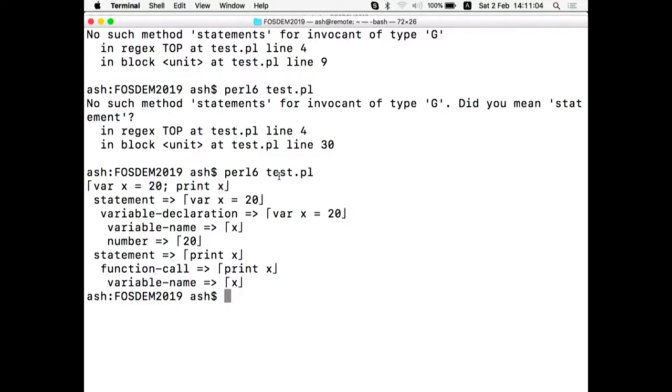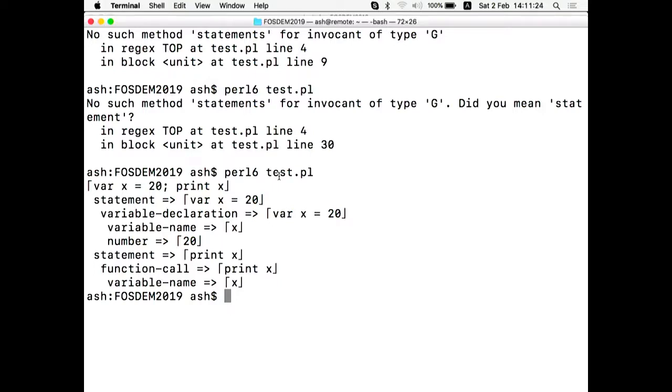So it contains a statement var x is 20. The second statement is print x. And each statement has some details about what it is. In the first case, it's a variable declaration with the variable name and the number. In the second case is the function call, the function name. The function name is missing here because we didn't create the special rule for the function name. But still we have the variable name x extracted. So basically here we already parsed the program.